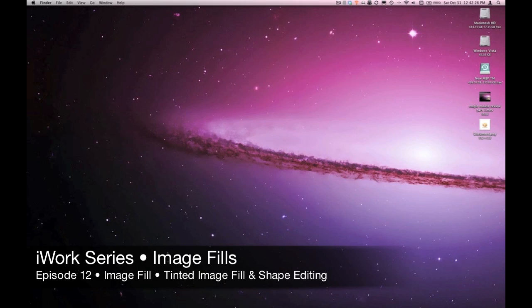Hello, this is Pete. Welcome to the EmpowerCast iWork series. This is episode 12 of the 12-part series on the color inspector and object fills.